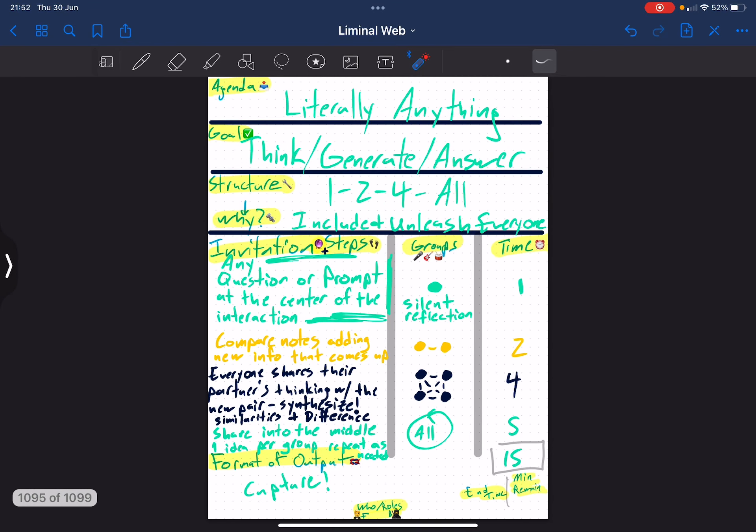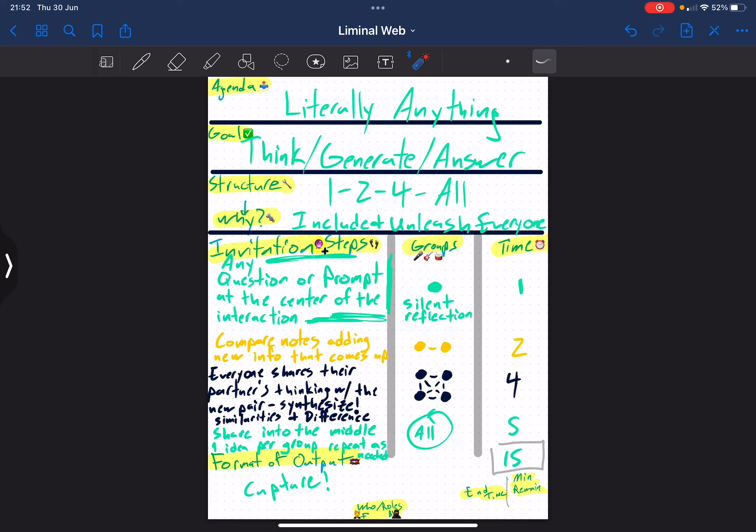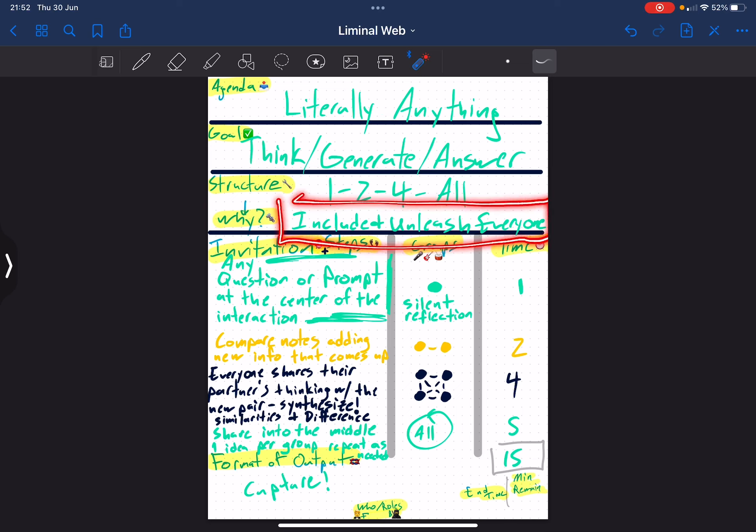So how do you use it? You can use it for literally anything. You can use it to think about stuff, to generate new ideas, lists, and brainstorm, to answer questions and come to conclusions. It's great for it. And why is it great for pretty much everything? Because it allows us to include and unleash literally everyone.